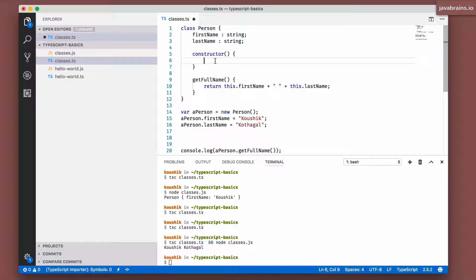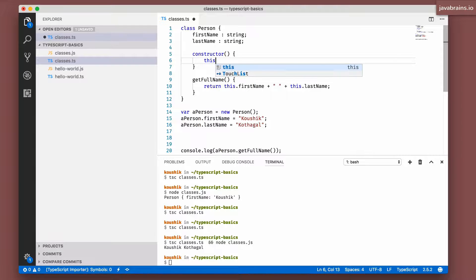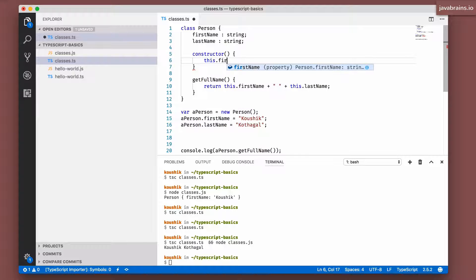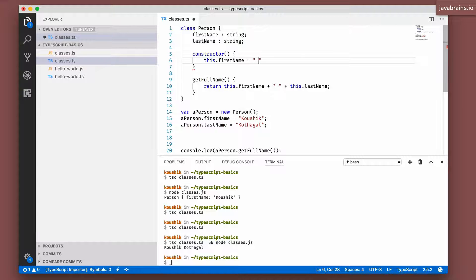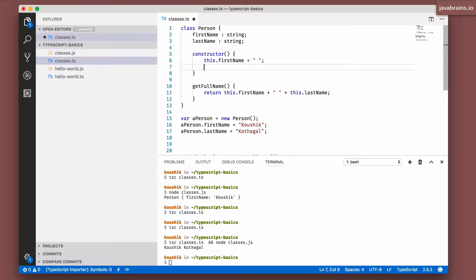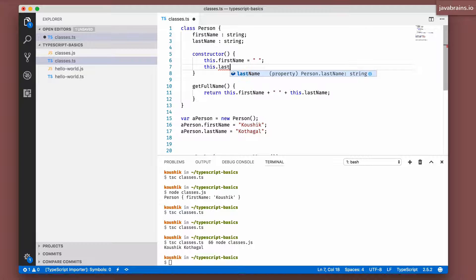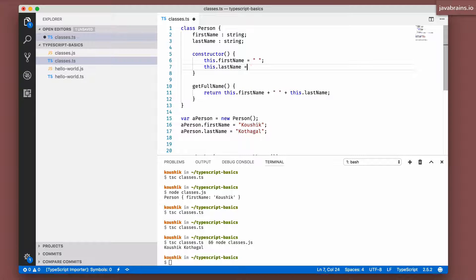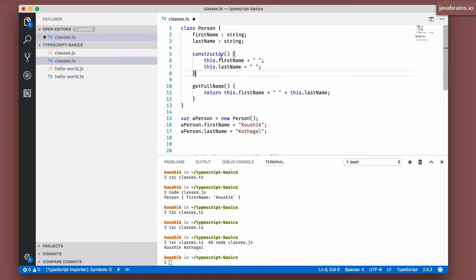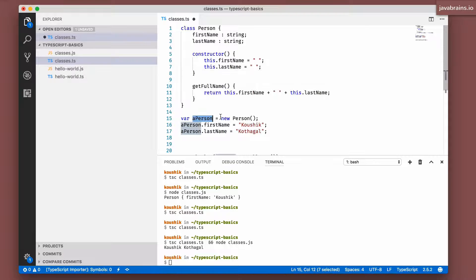Let's say I'm going to initialize the first name and last name to a single space so that they're not empty strings. I can do that in the constructor. You can say this.firstName equals a single space, and then this.lastName equals a single space.